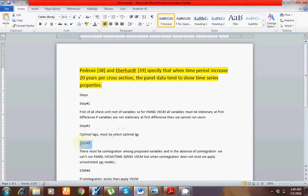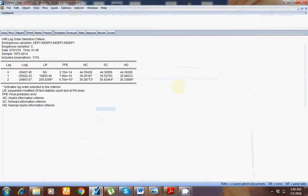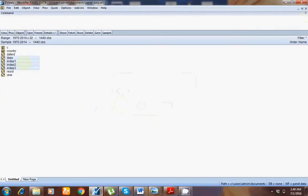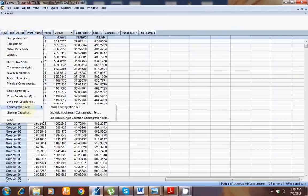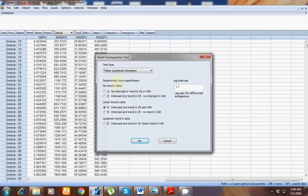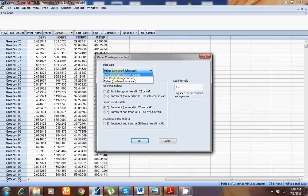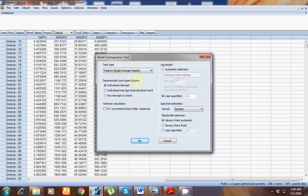At step 3, I must check for cointegration — whether it exists or not. Select your variables: first the dependent variable, then all independent variables. Open as Group, then go to View and then Cointegration. Since my data is panel data, click on Panel Cointegration Test. I have three tests. First, select Pedroni — you have no need to change anything. You can add intercept and individual trend.